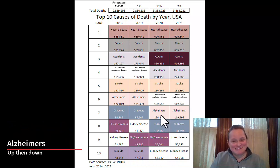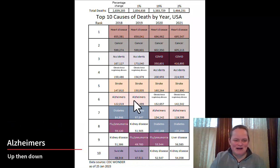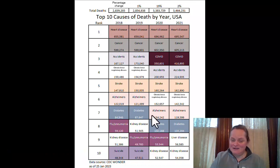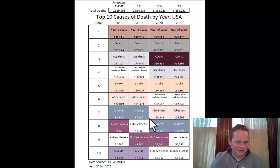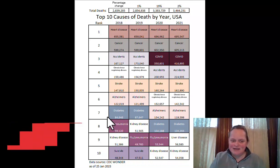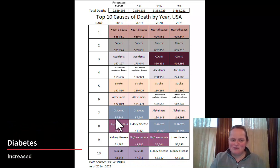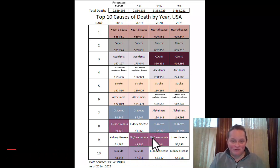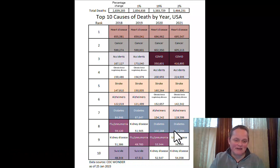Alzheimer's is interesting — it was around 120,000 in 2018 and 2019, then went up by a lot in 2020, and think about what age people typically die of Alzheimer's disease. Then it went back down to about 120,000 in 2021. Diabetes was in the 85,000 to 88,000 range, then went up to over 100,000 in 2020 and stayed above 100,000 in 2021.